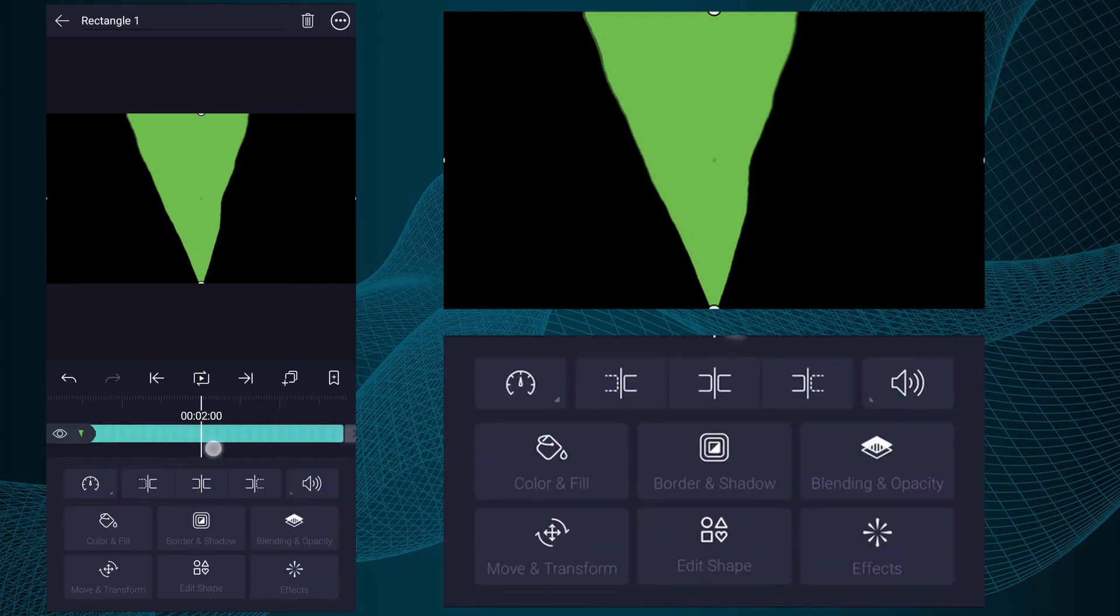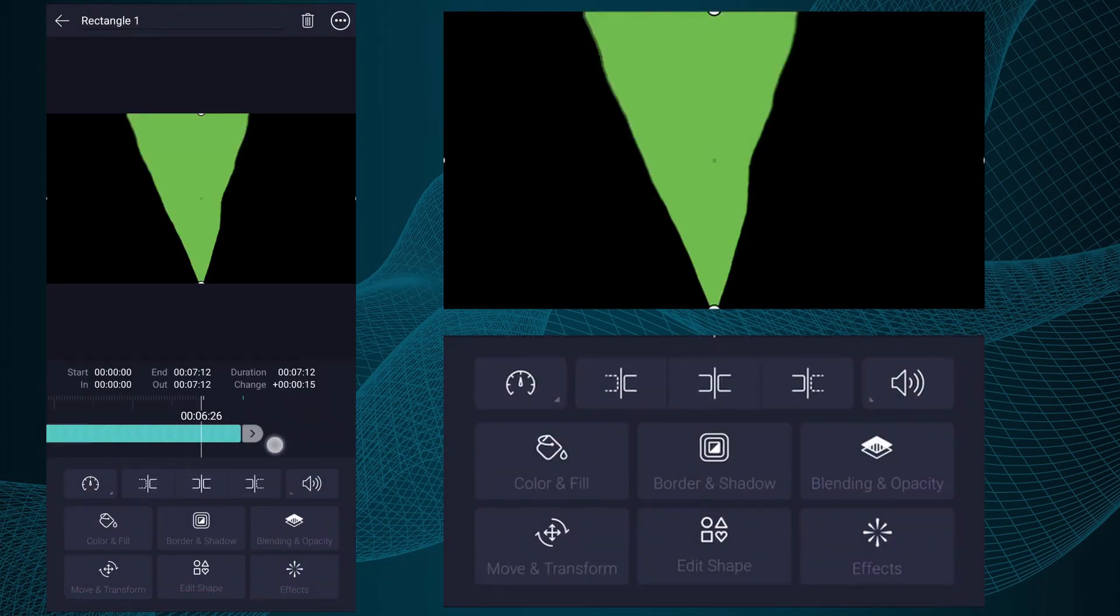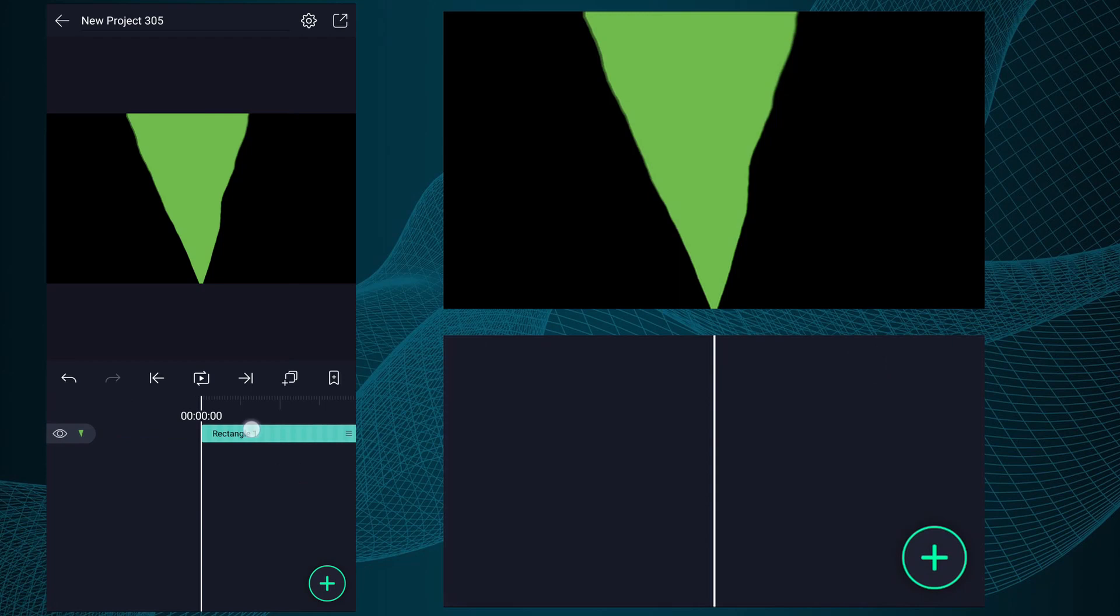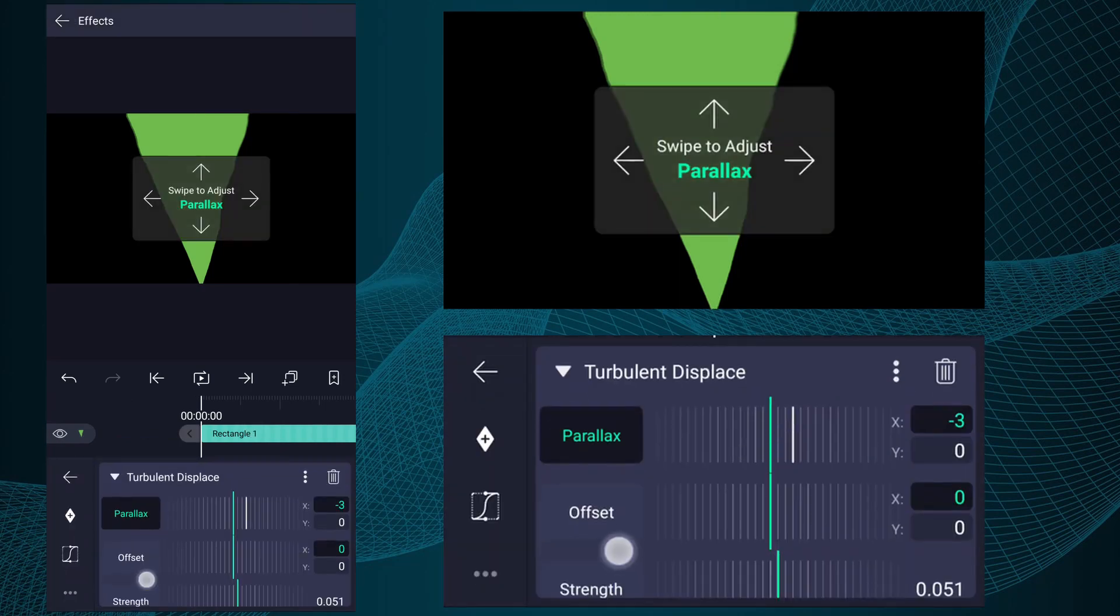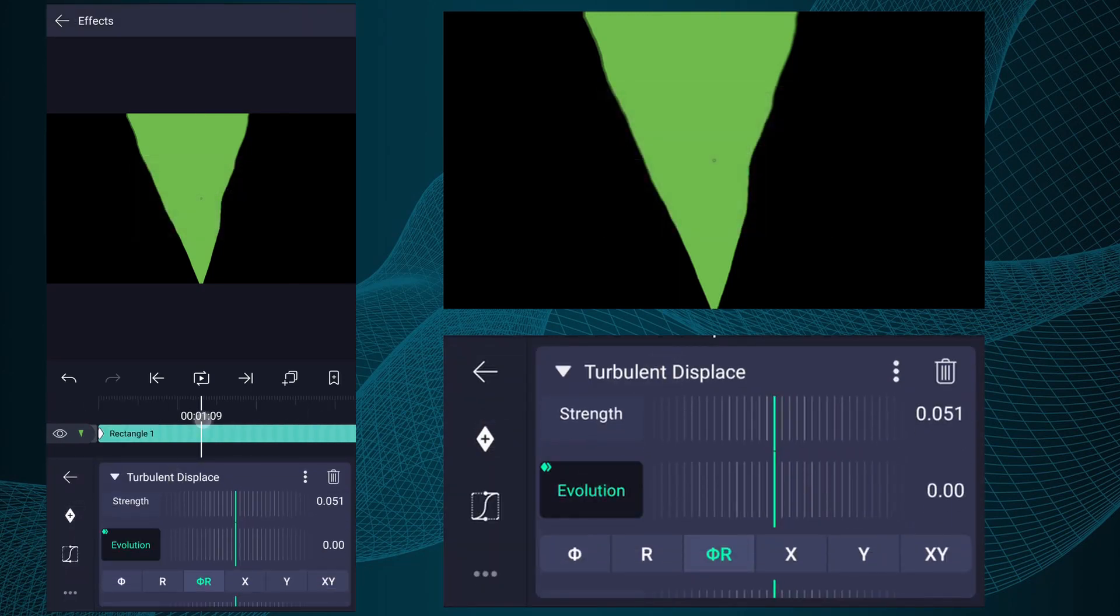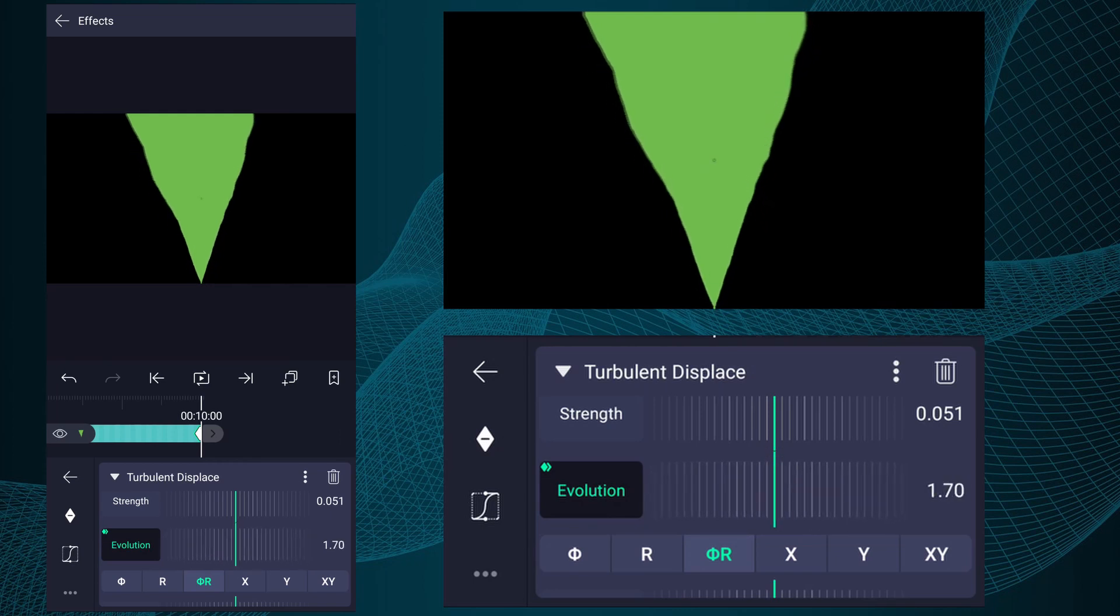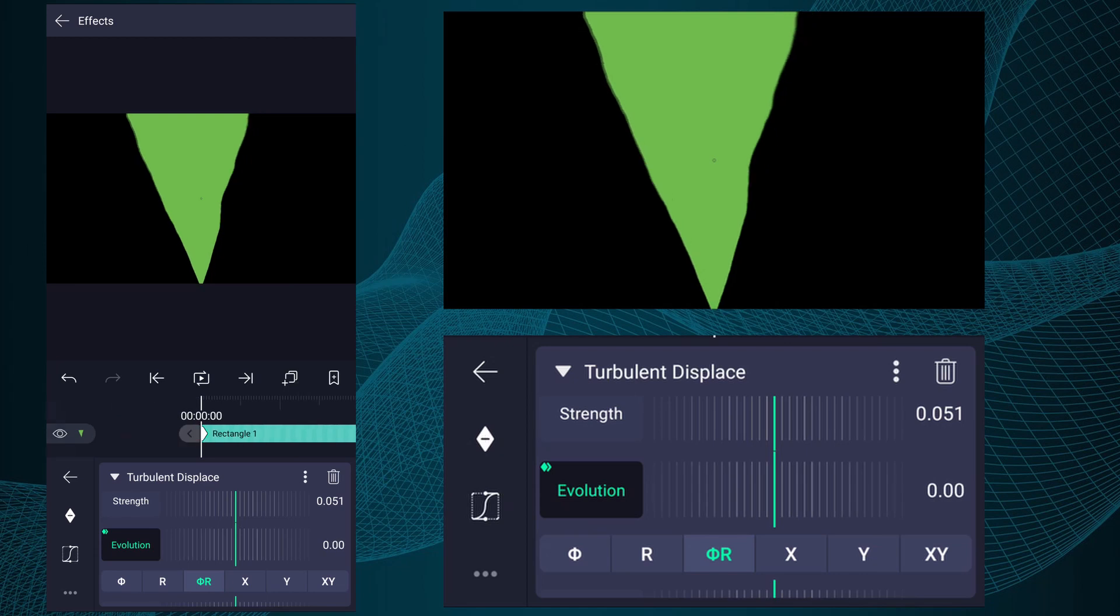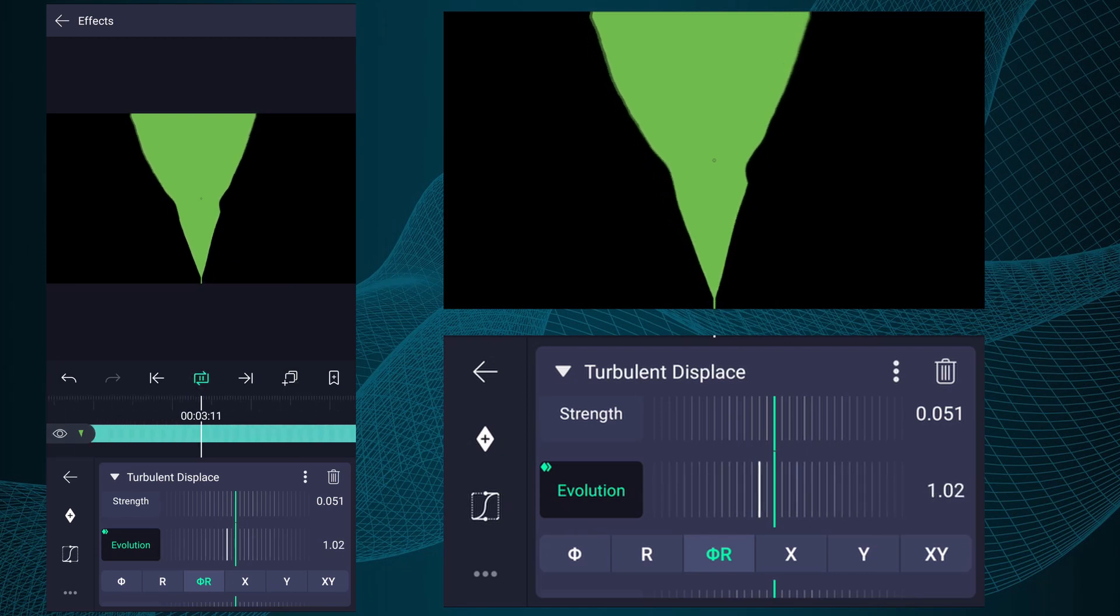I forgot to increase this layer duration. Let me increase this layer duration up to 10 seconds. Now open effects window, select Turbulence Displace effect. At the first frame of this layer add an Evolution keyframe. Now at the last frame, increase evolution value as I show in the video. Now we have something like this kind of animation.